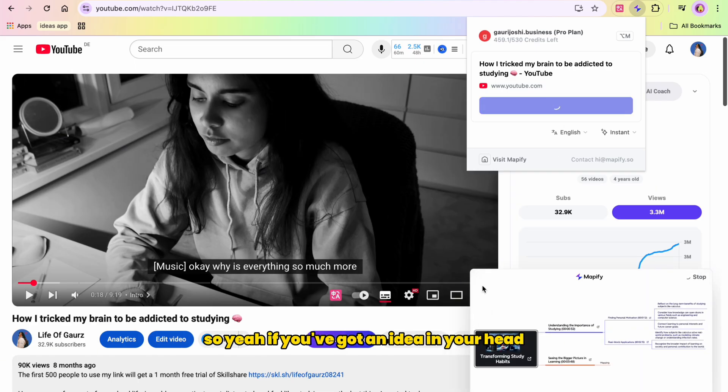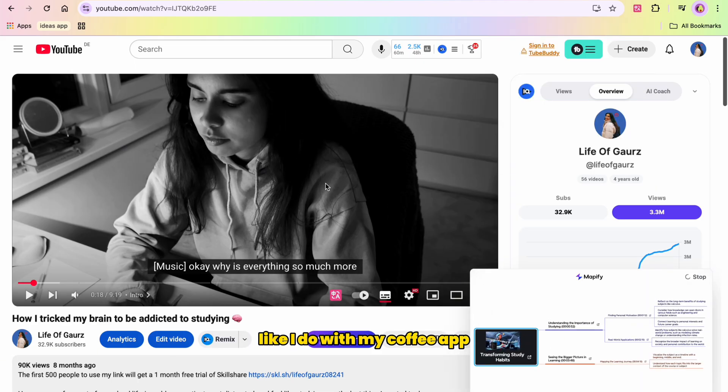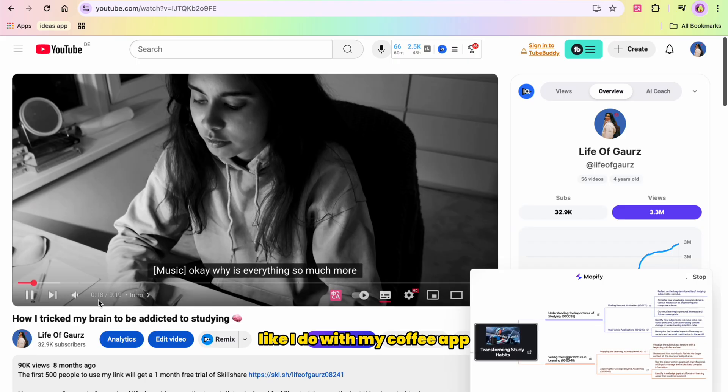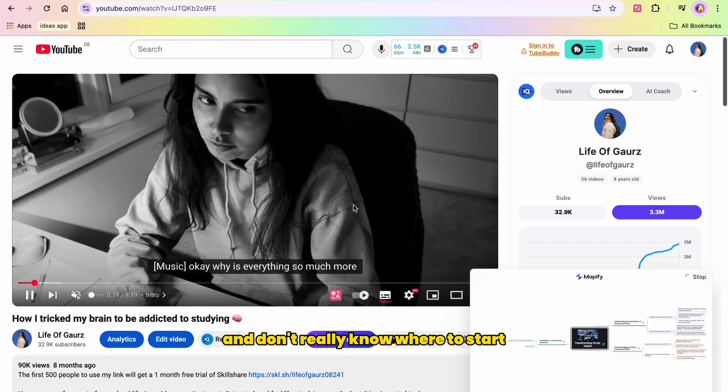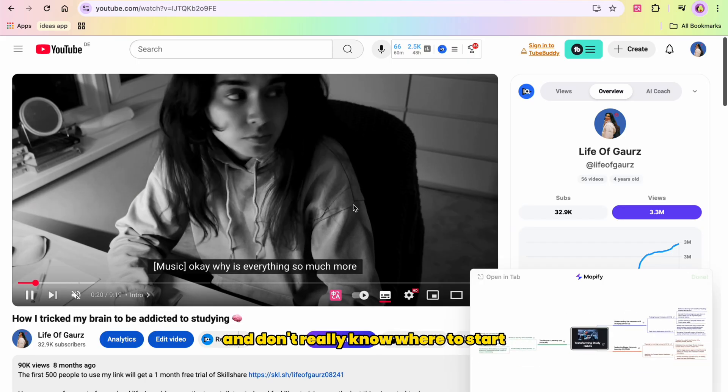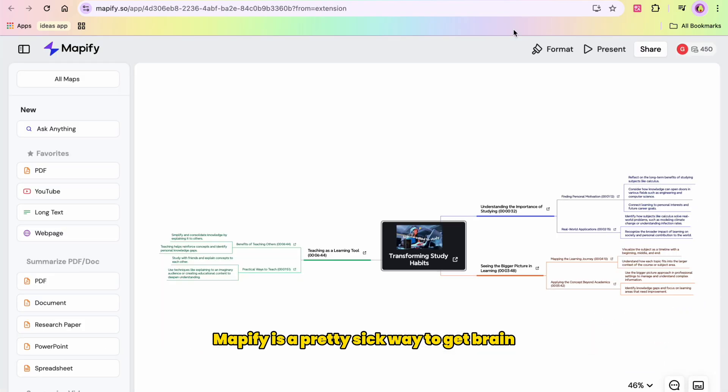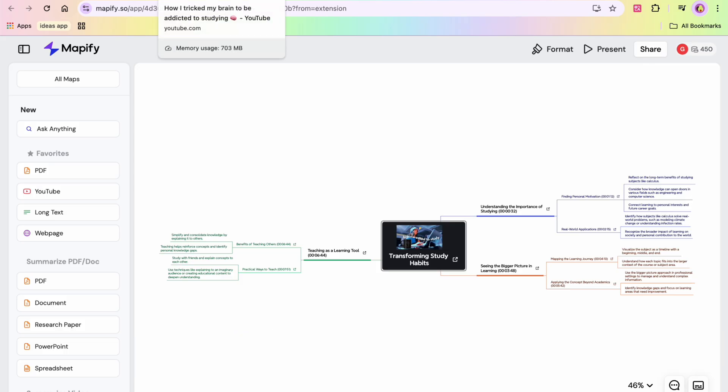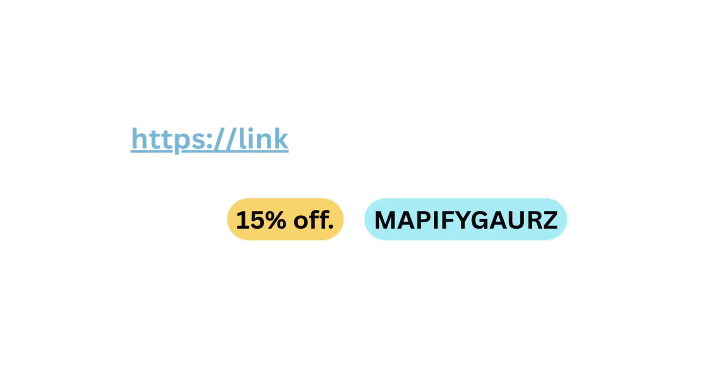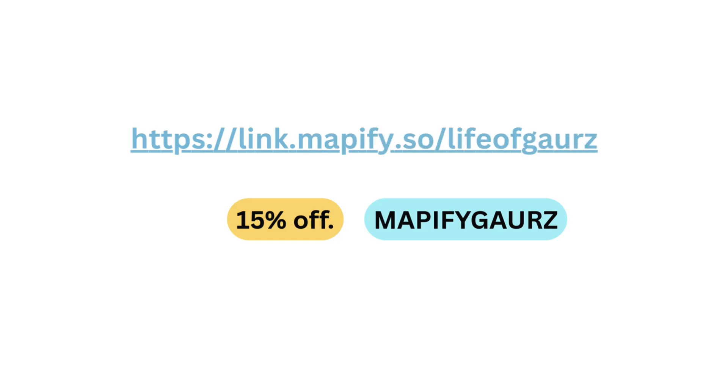If you've got an idea in your head, like I do with my coffee app, and don't really know where to start, Mapify is a pretty sick way to get your brain dump out and organize it instantly. Try it out with my link below and use the code MAPIFYGORSE for 15% off. I'm also going to link it in the description box below.